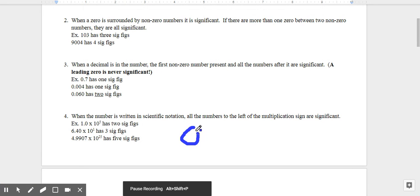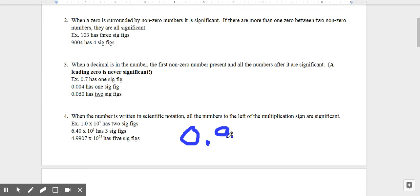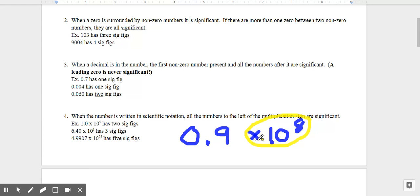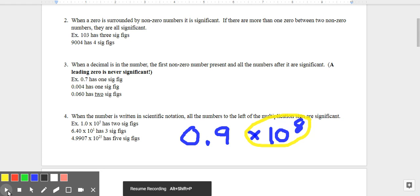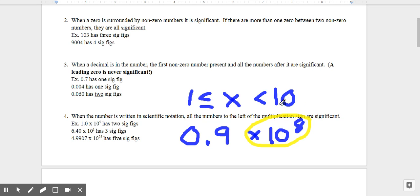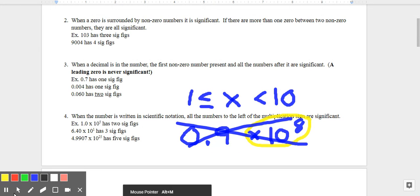You might ask: what if I have scientific notation like 0.9 × 10⁸? Well, this is not in correct scientific notation. In scientific notation, the number to the left of the multiplication sign must be between 1 and 10 — it cannot be exactly 10, but it can be exactly 1. Since 0.9 is not between 1 and 10, this would not be correct scientific notation.